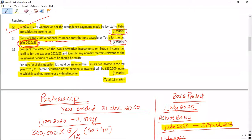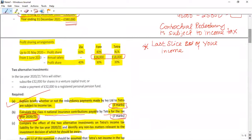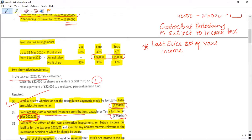Now let's move to the third part of the question: compare the effect of two alternative investments. In tax year 2021, Tetra will either subscribe £32,000 for shares in a Venture Capital Trust, or make a payment of £32,000 to a registered personal pension plan.